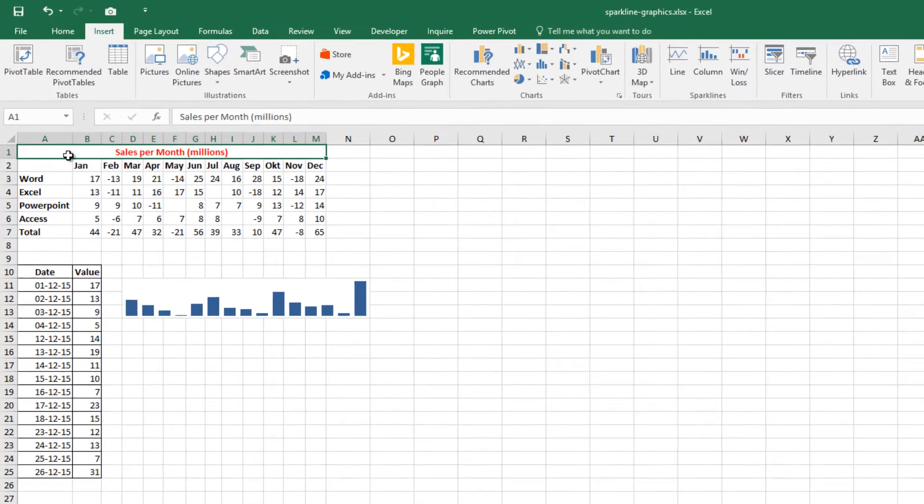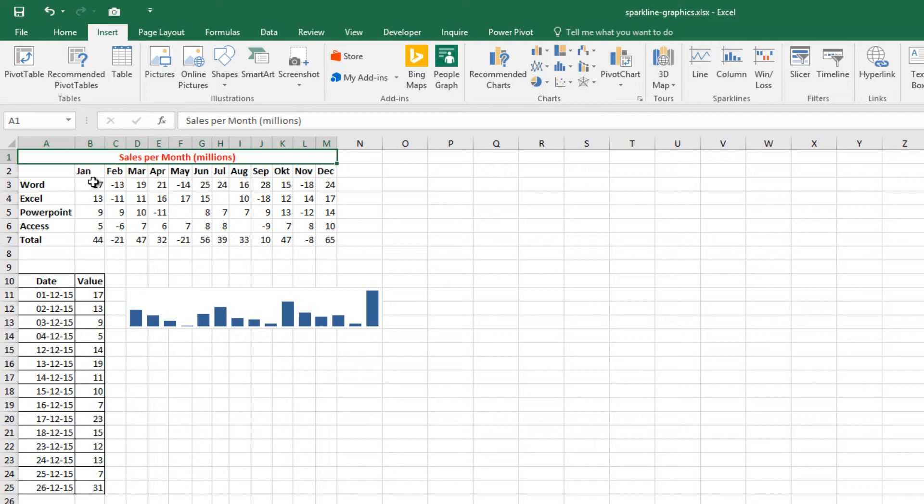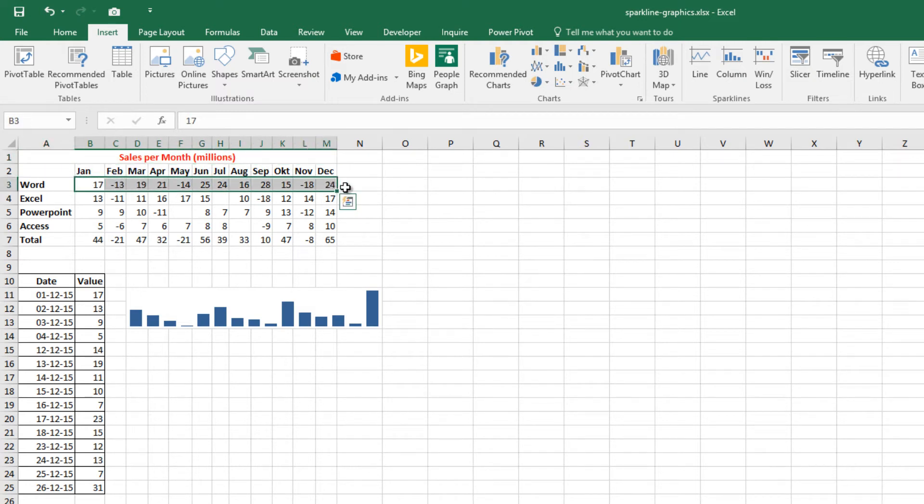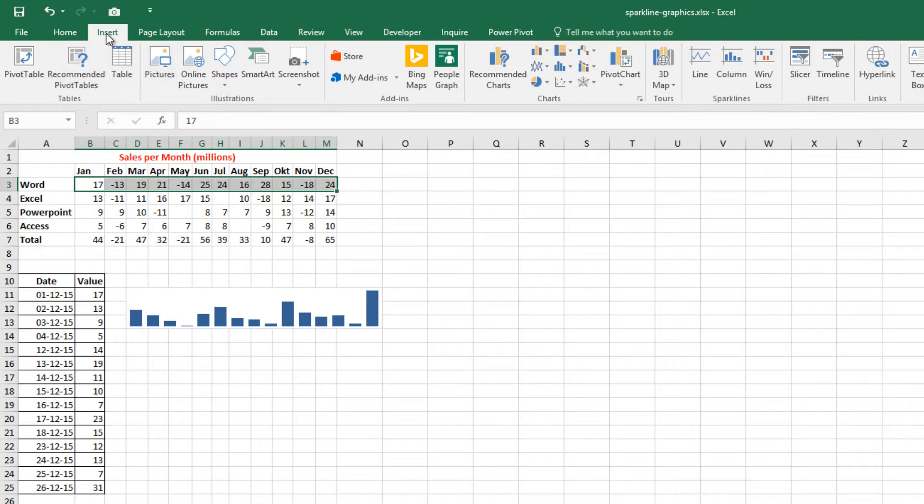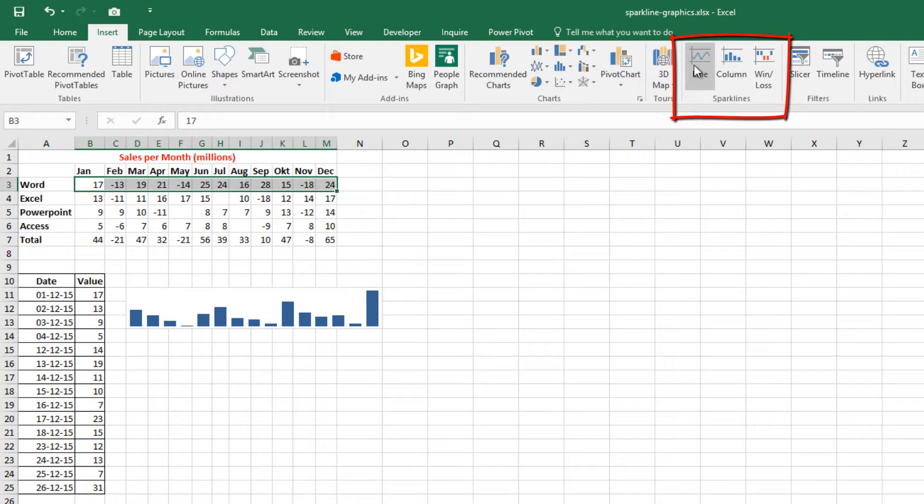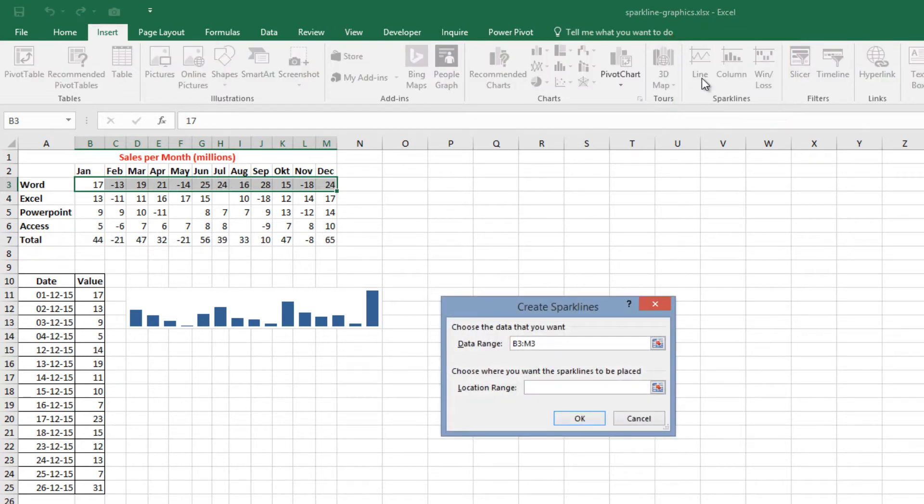To create a Sparkline graphic, follow these three steps. First, select the data that will be depicted, for example from B3 to M3. Second, go to the Insert tab and from the Sparkline section, click one of the three Sparkline types: Line, Column, or Win Loss. Let's choose a Line.